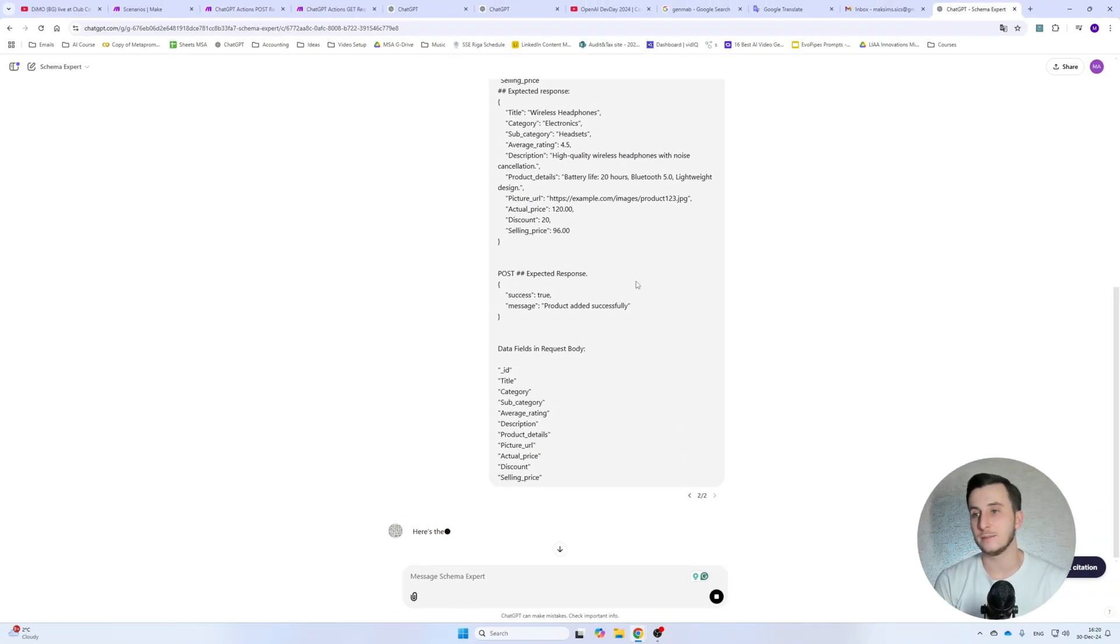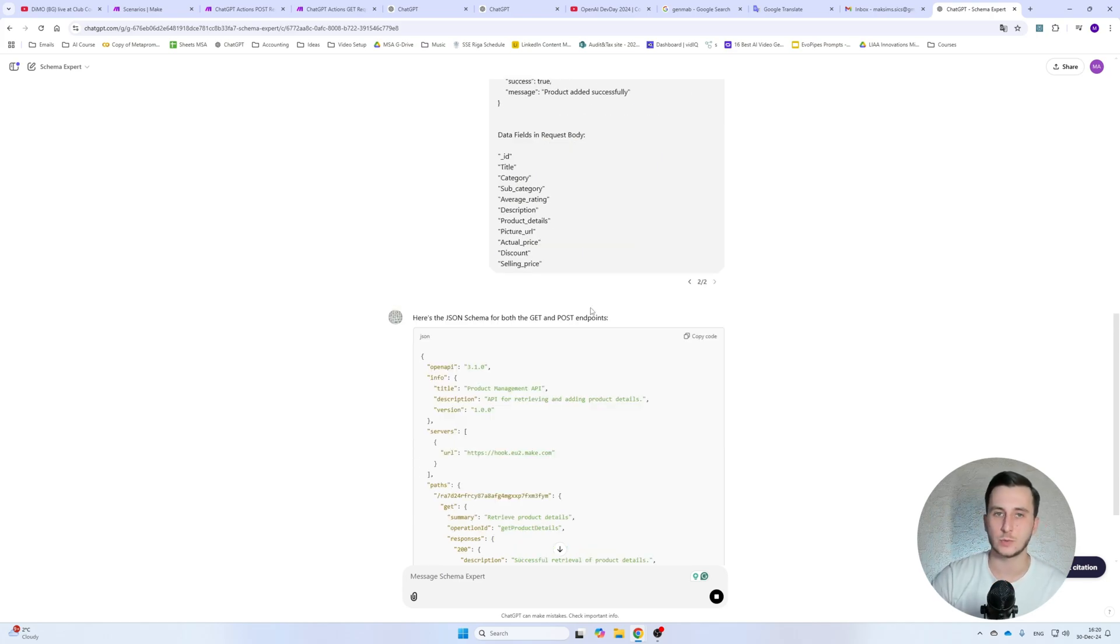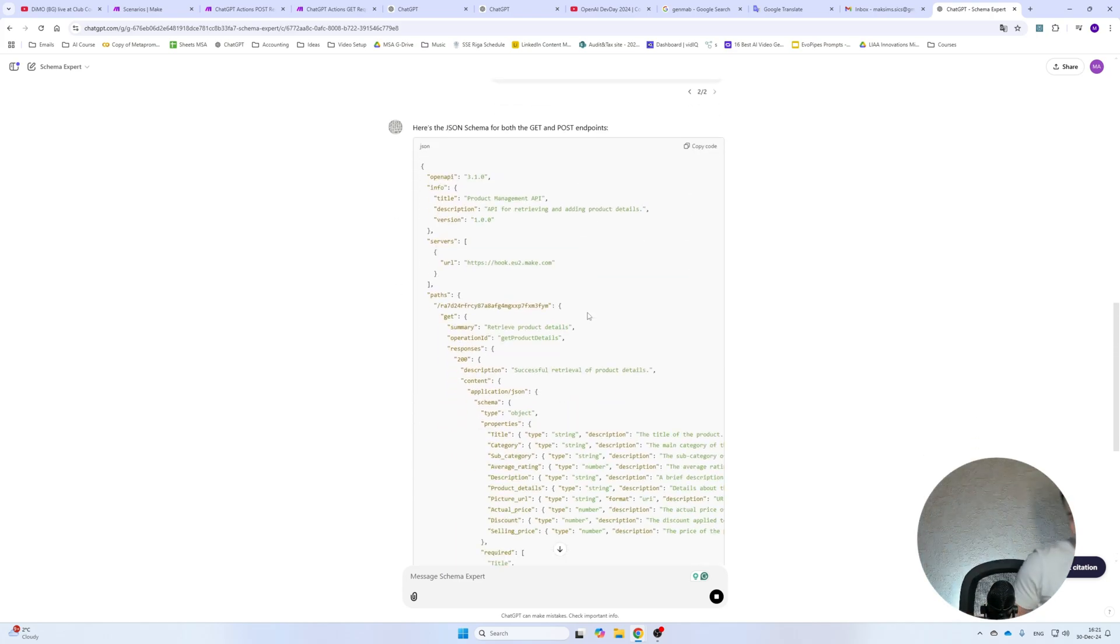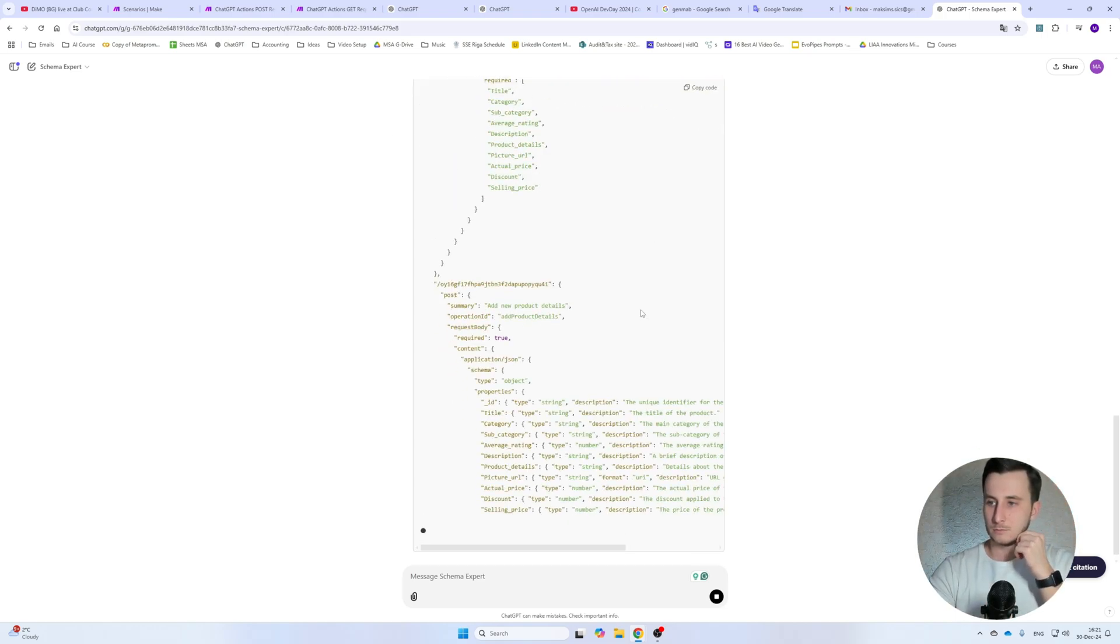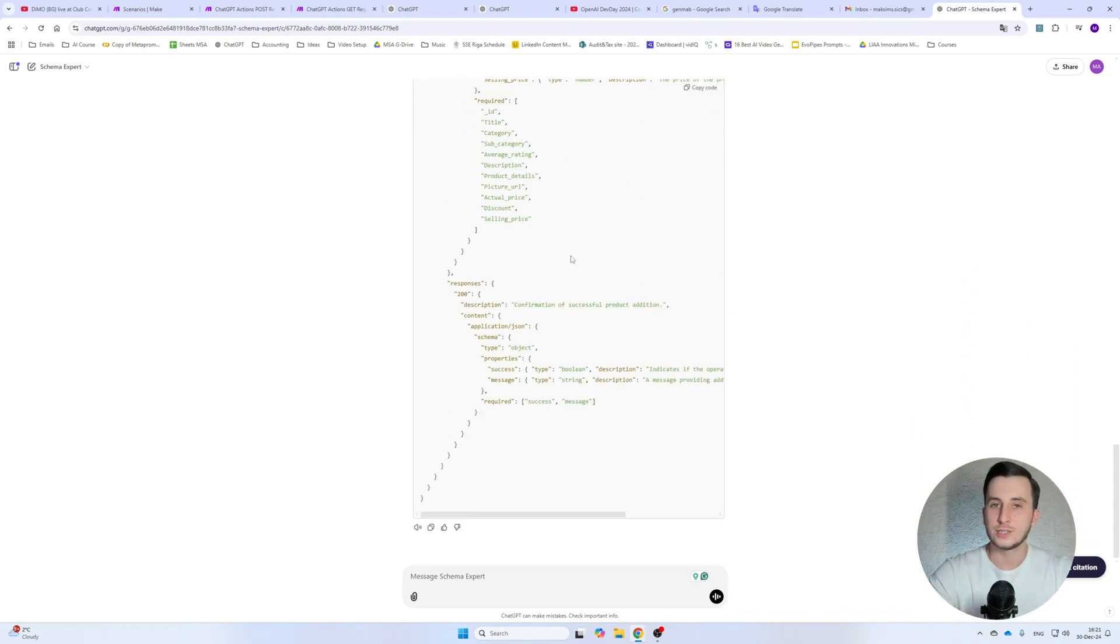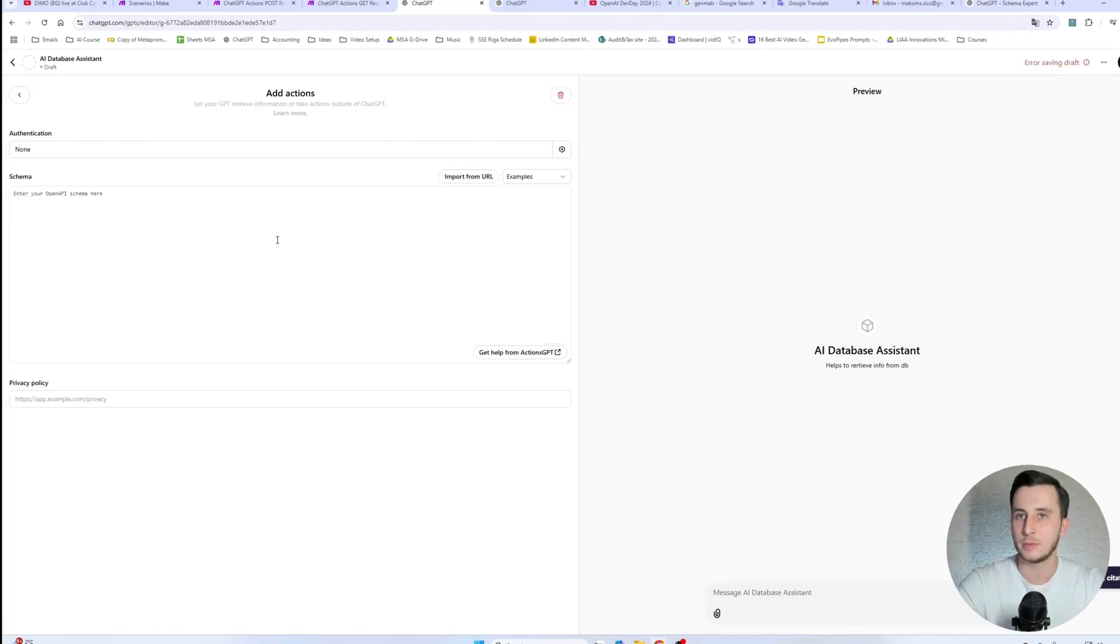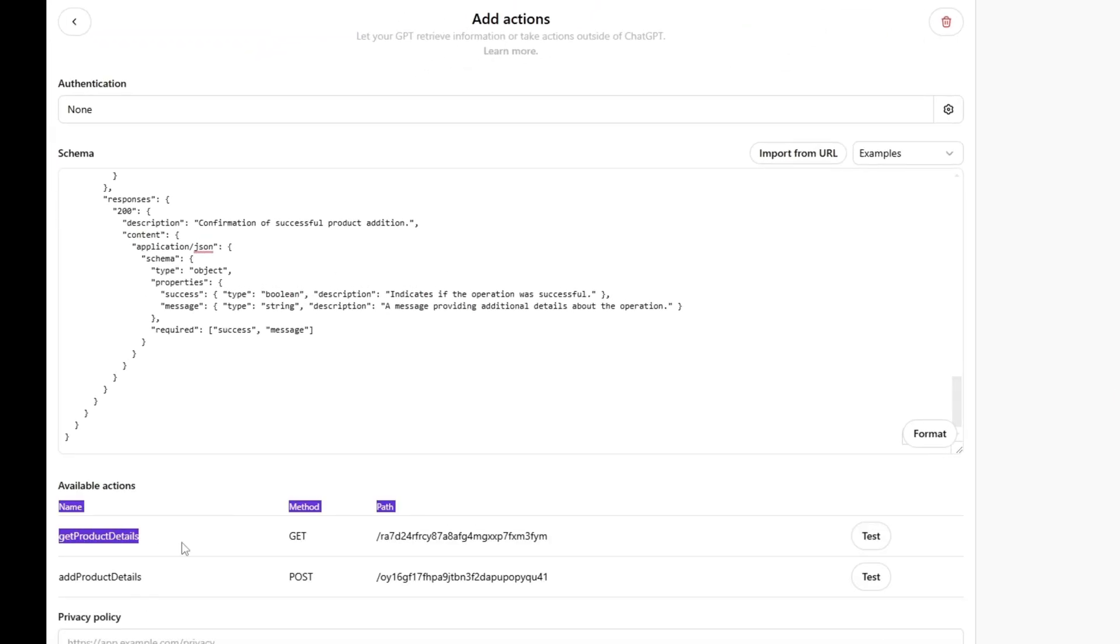So let's actually see how it generates us, the proper schema. And let's wait a couple seconds. All right. So schema has been generated, and let's actually test how that works. So let's copy-paste that here.